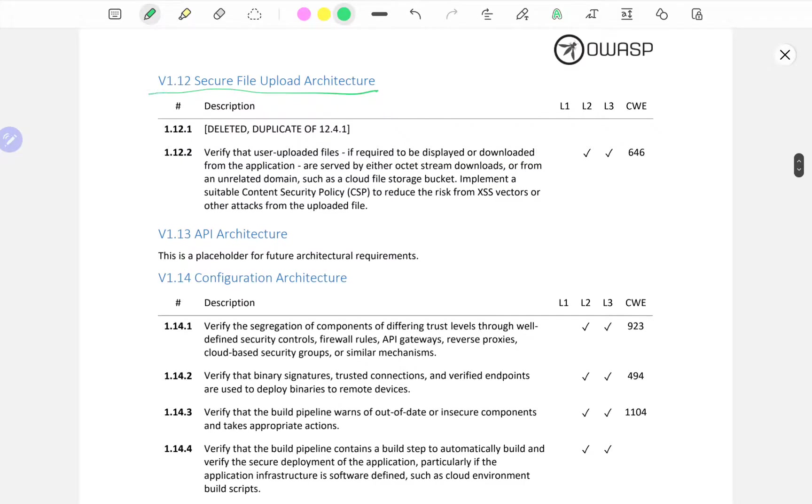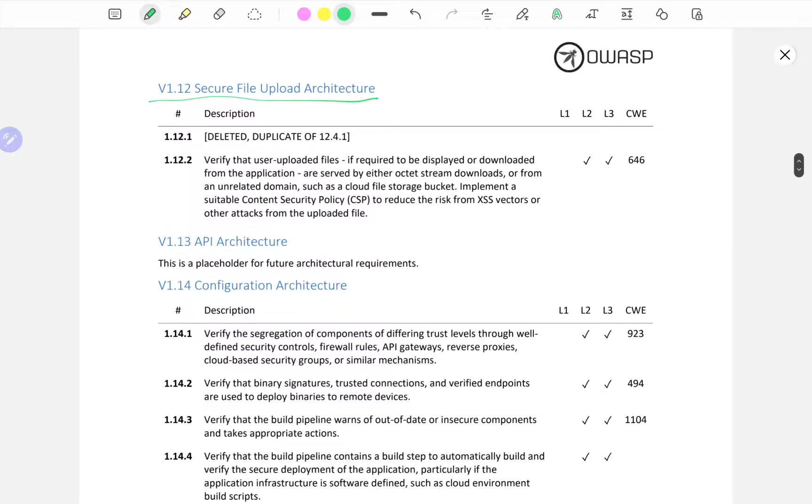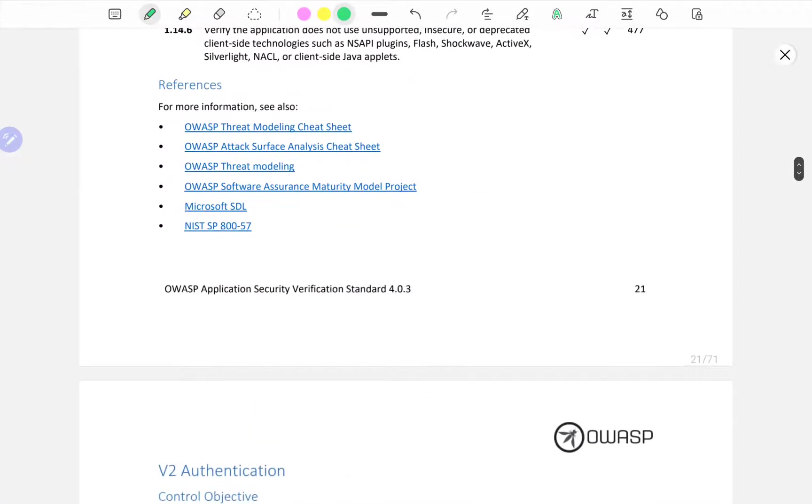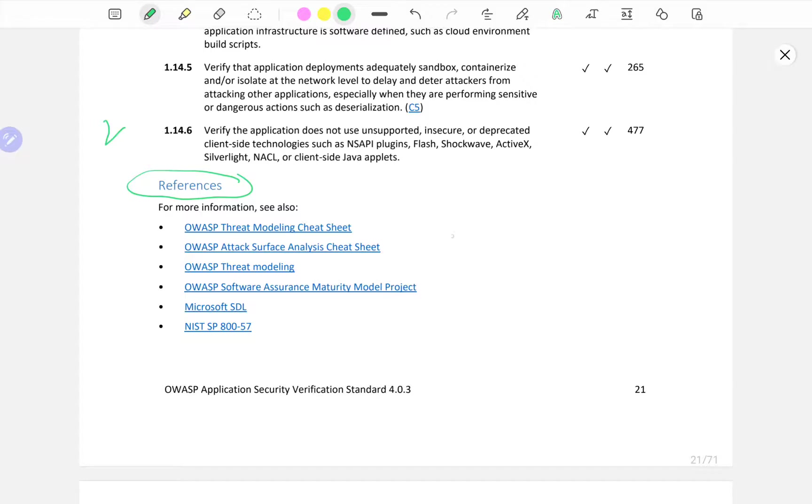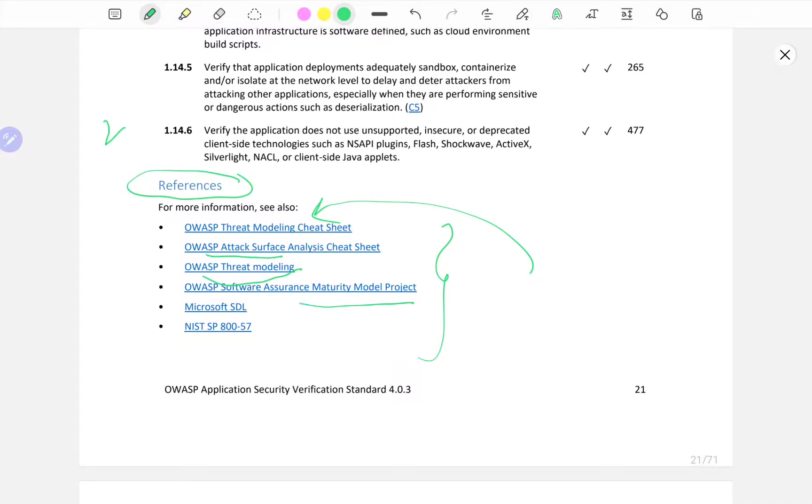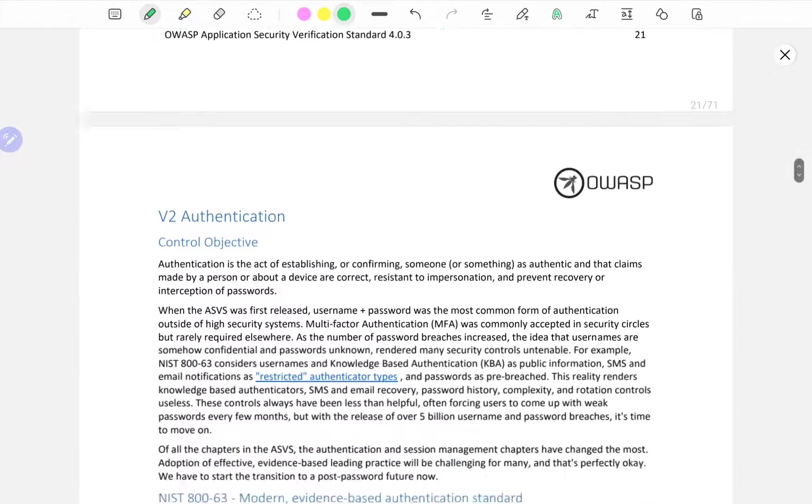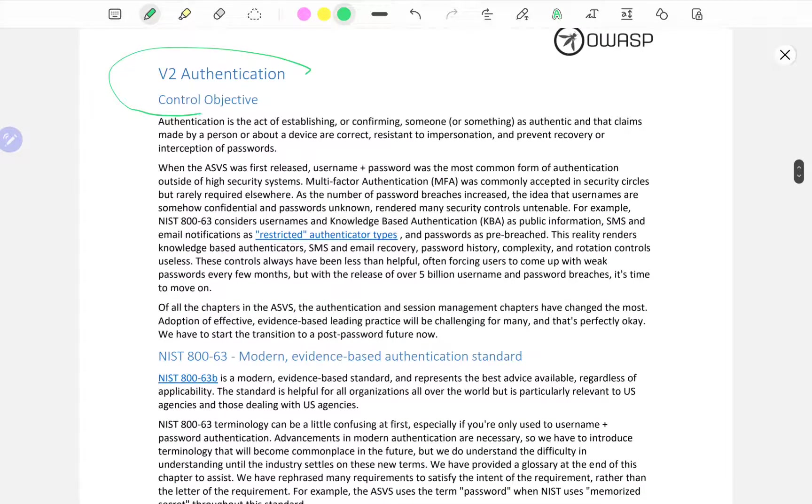Secure file upload architecture - I've seen a lot of issues when it comes to appropriately uploading files in penetration tests. At the end of each verification is a list of references and most of them circle back to OWASP. You can see OWASP Threat Modeling Cheat Sheet, Attack Surface Analysis, Microsoft Software Development Lifecycle.